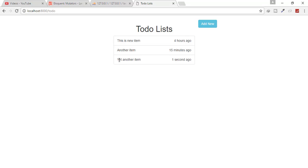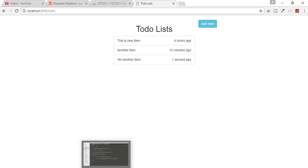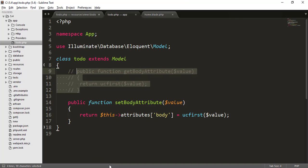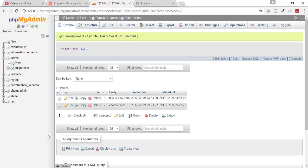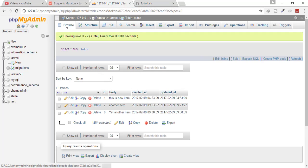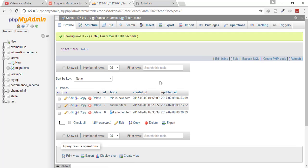And you can see that yet another item, the Y is capital here. And we have seen that we have already commented the accessor. That means this Y is not uppercased by the accessor. So let's just go to our database. And you can see here, this Y is capitalized.